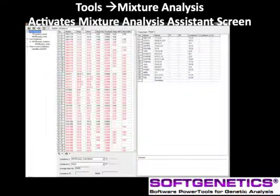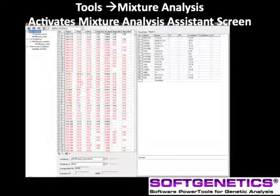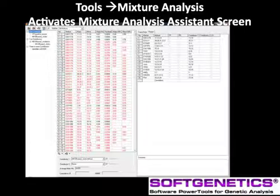After review and confirmation of the allele calls, activate the mixture analysis screen from the application dropdown and select Mixture Analysis. In the upper left side of the screen, we see the files grouped in a file name tree, dependent on whether they have the characteristics of a single contributor, two contributor, or three or more contributors.